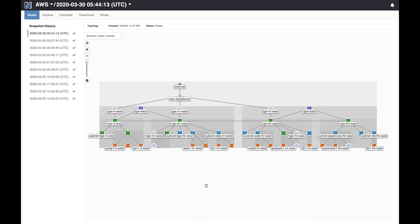This is the Batfish Enterprise dashboard. It visualizes your entire cloud topology so you can easily understand how resources are interconnected.